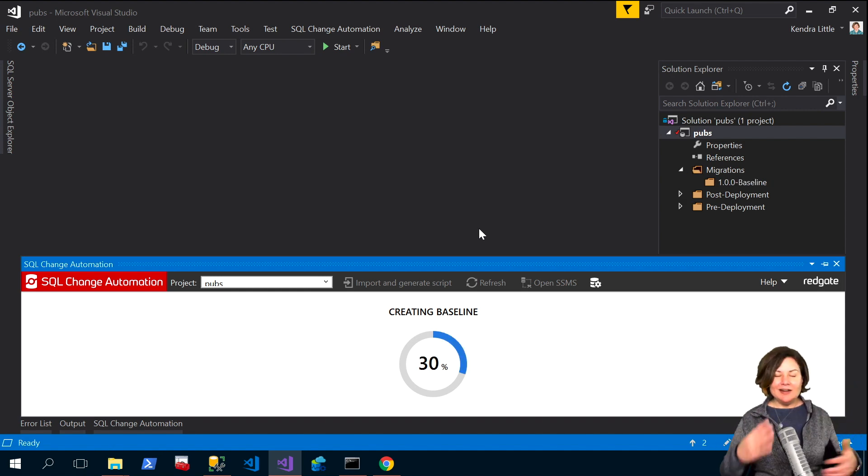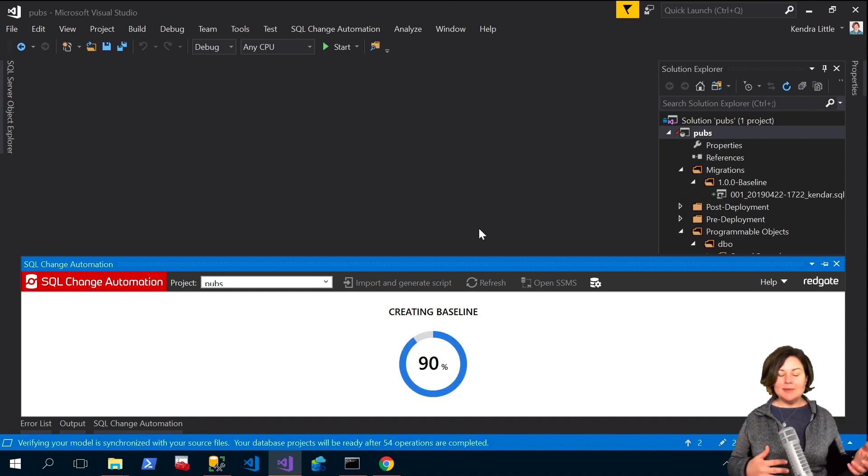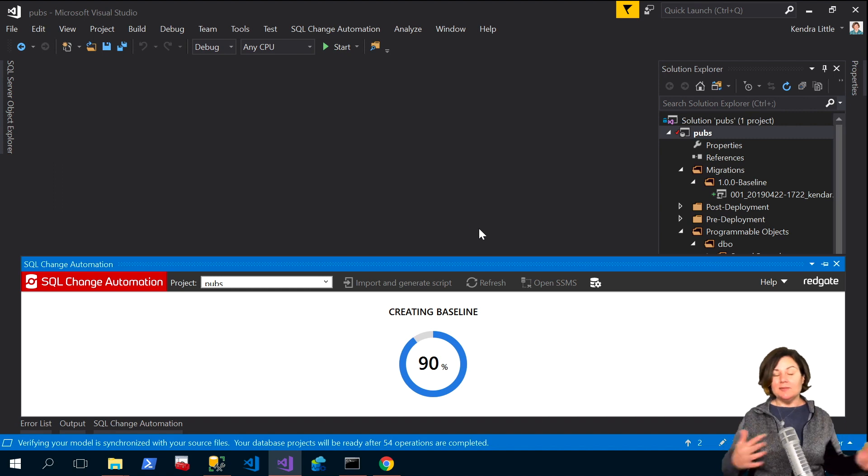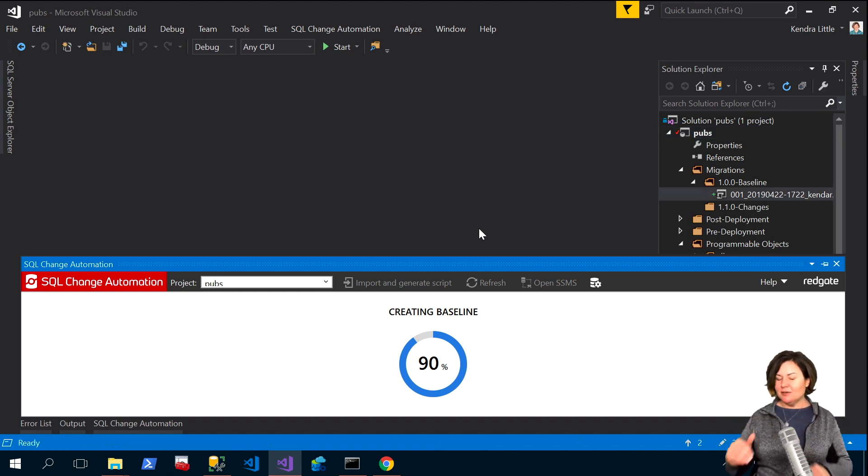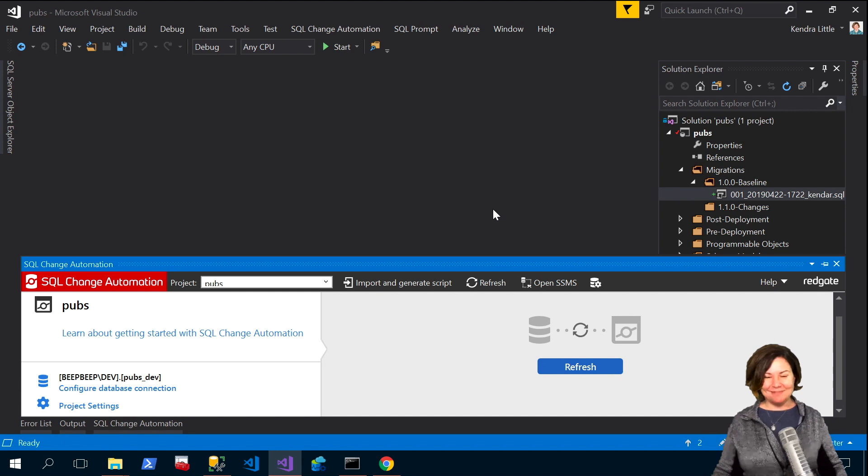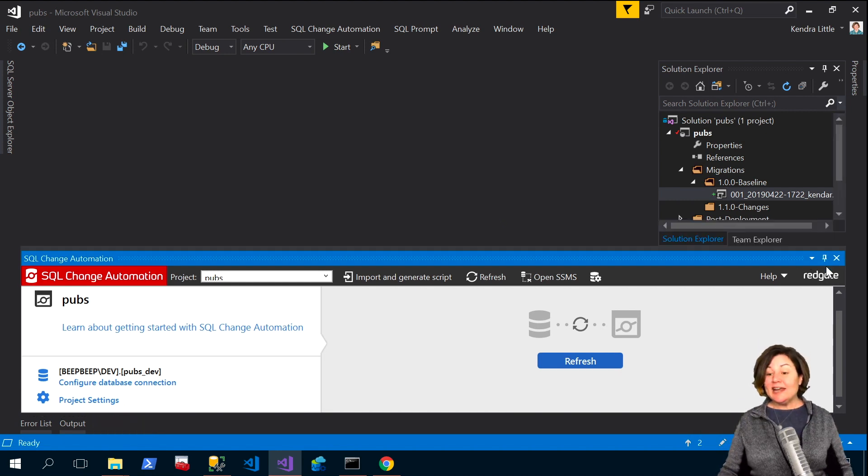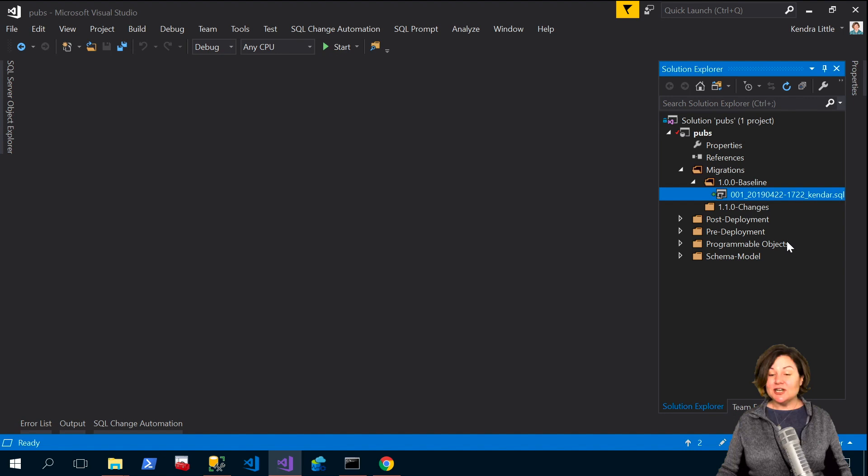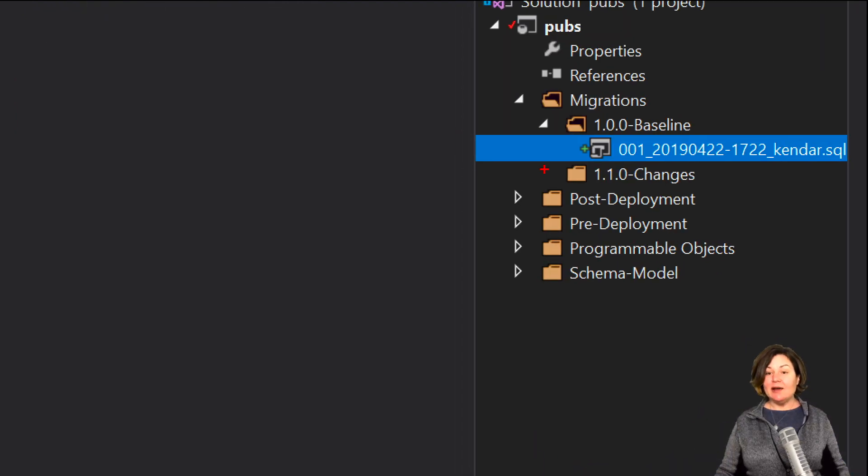What are all of the objects in the pubs database and then we'll look at our development database too and be like how does development match up with that production pubs? So now it went ahead and SQL change automation has imported things and I now have my baseline script.